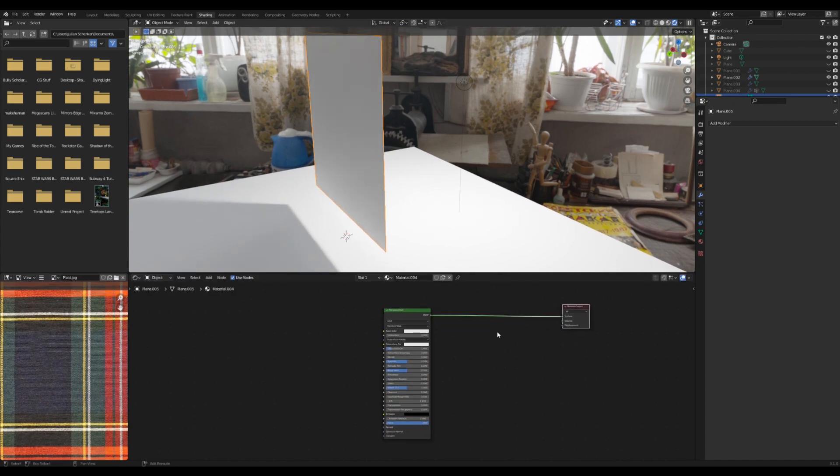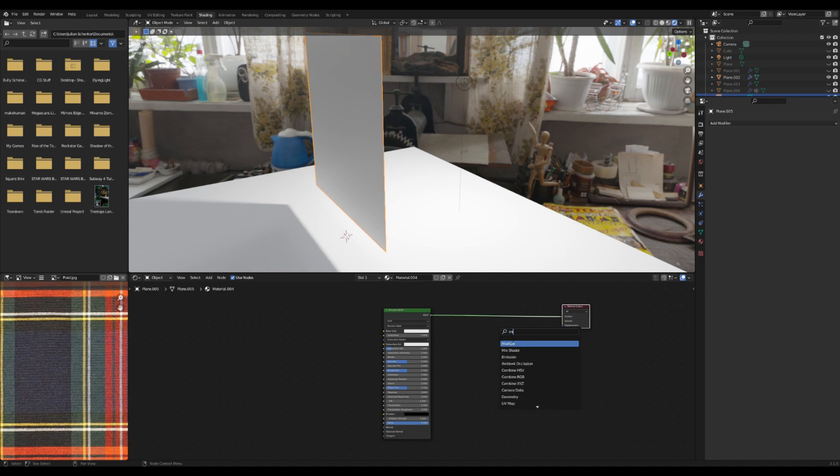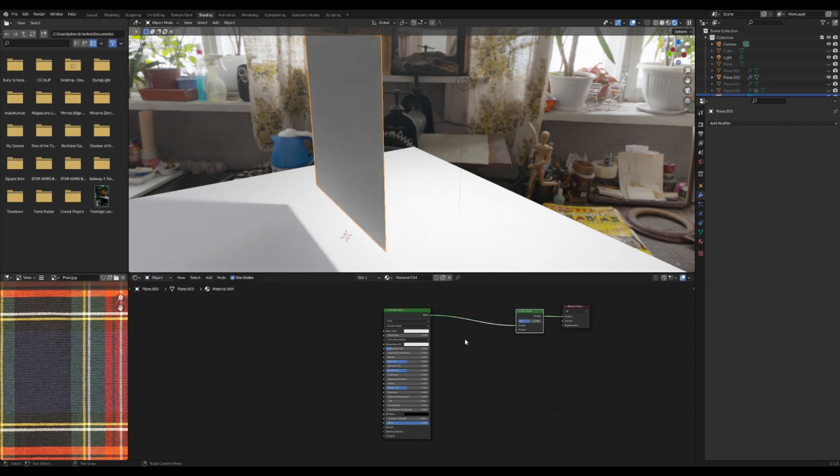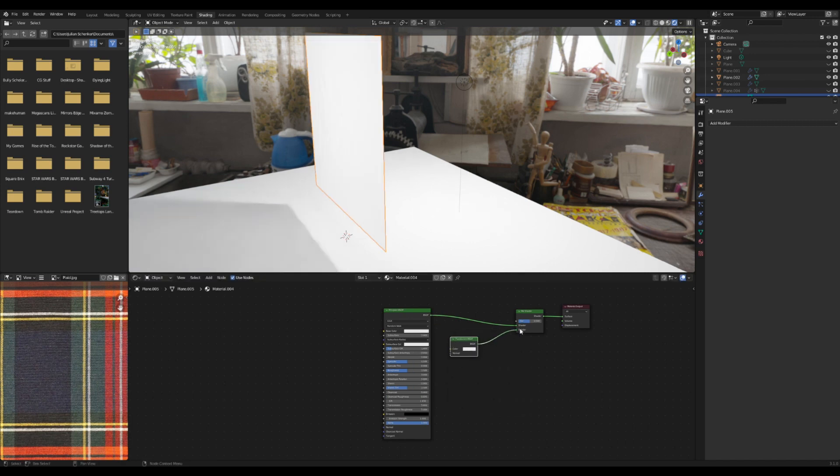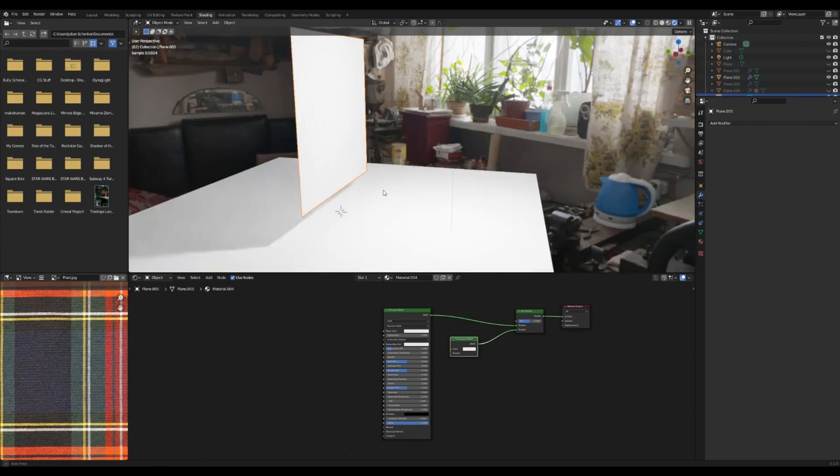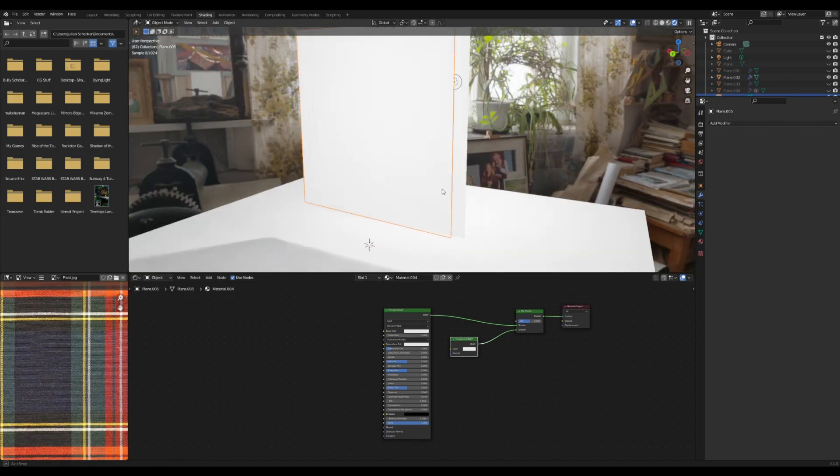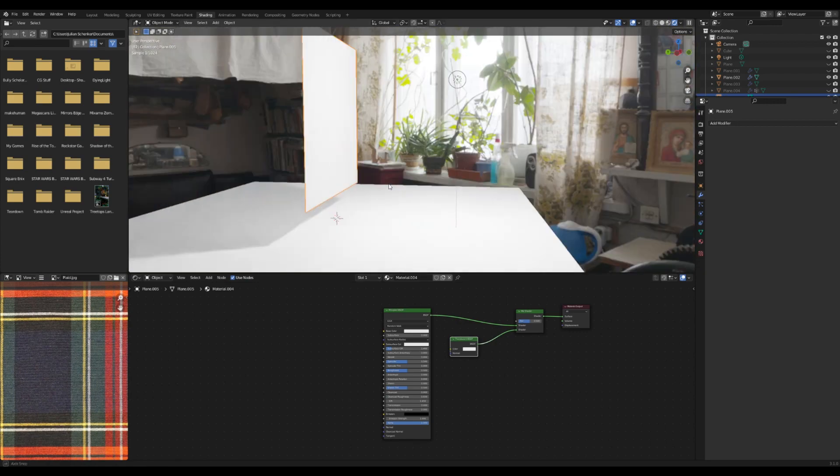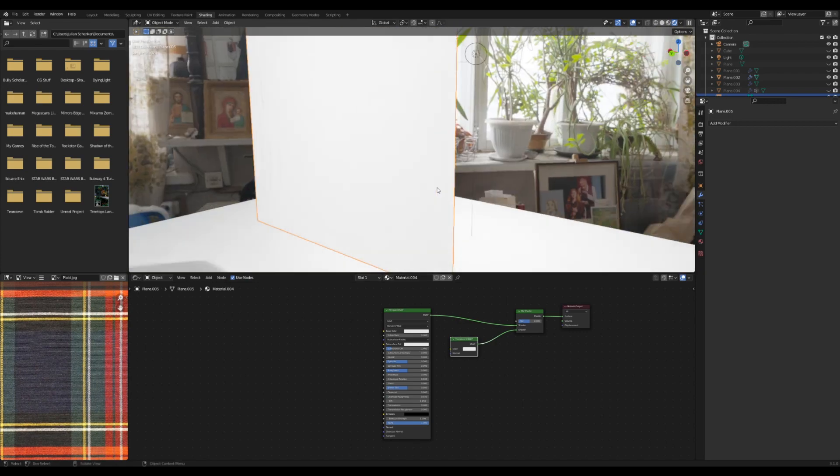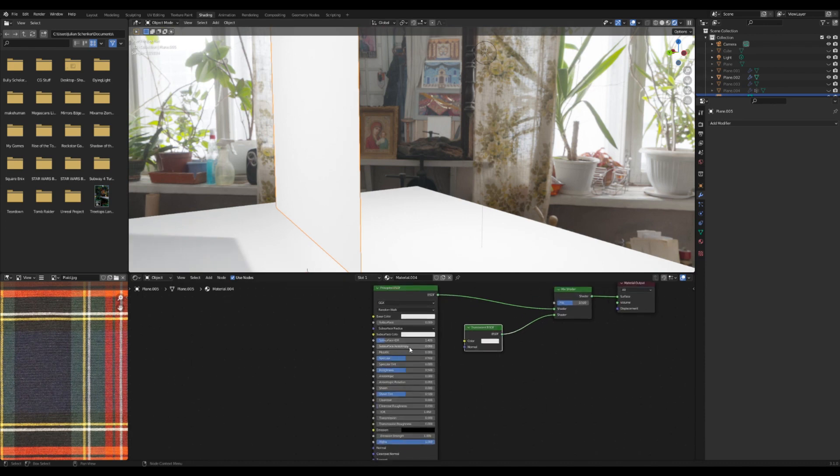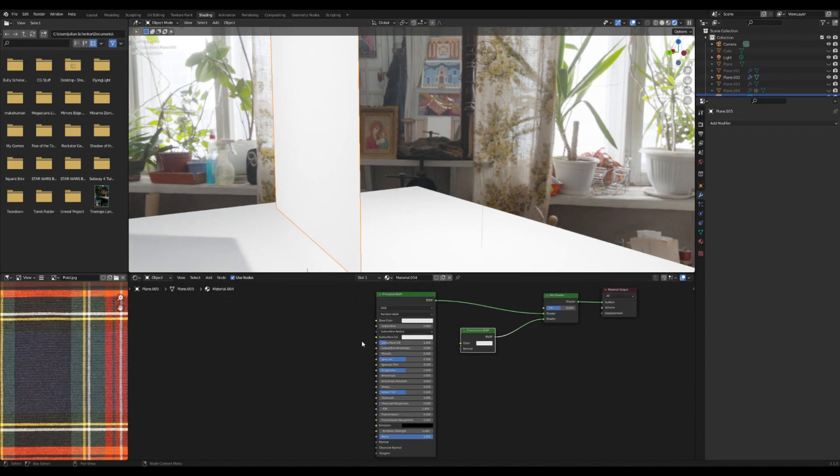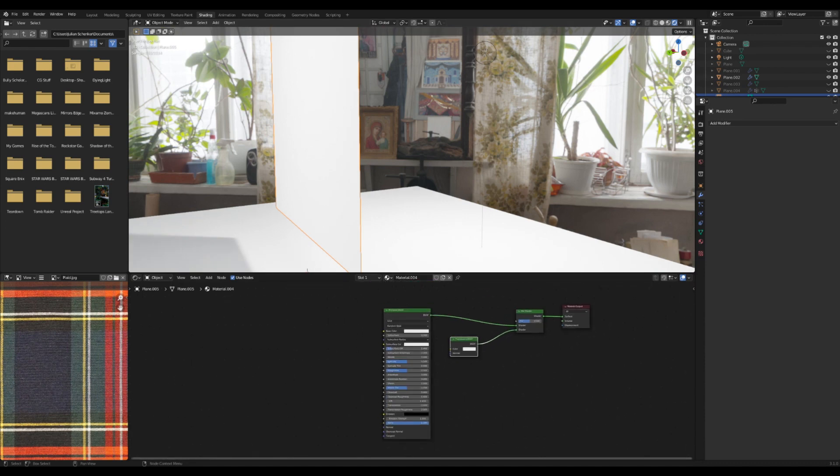I'm going to add in a mix shader, and I'm going to add in a translucent shader here, plug that into the bottom of the mix. Now you'll see that it's like completely see-through and that's not really what we want.